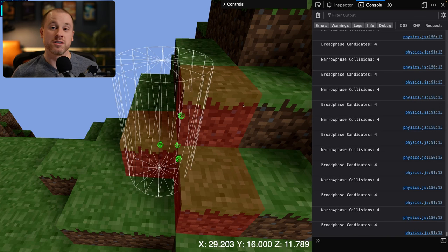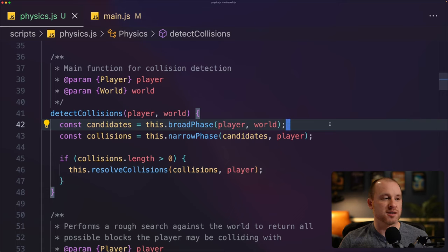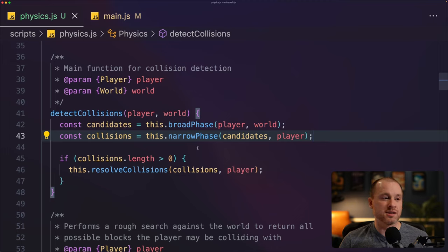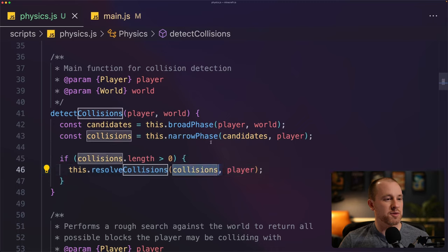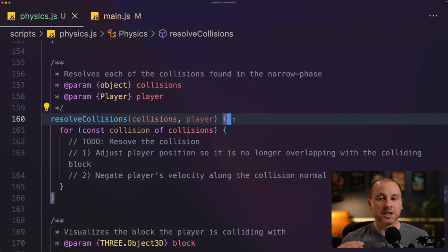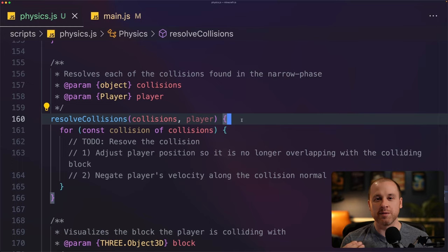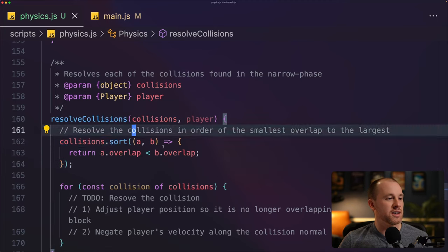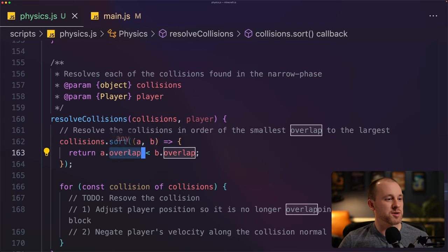Our narrow phase code is working exactly as we want. We can finally move on to the third stage — resolving the collisions. To recap: we get candidate blocks from the broad phase, pass them to the narrow phase to get a list of collisions, and if we have any, pass them to resolve collisions along with our player object. The first thing we need to do in resolve collisions is sort our collisions from smallest overlap to largest. Resolving smaller collisions first gives a much smoother result — if we skip this sorting step, we get jerkiness when the player pushes against a wall.